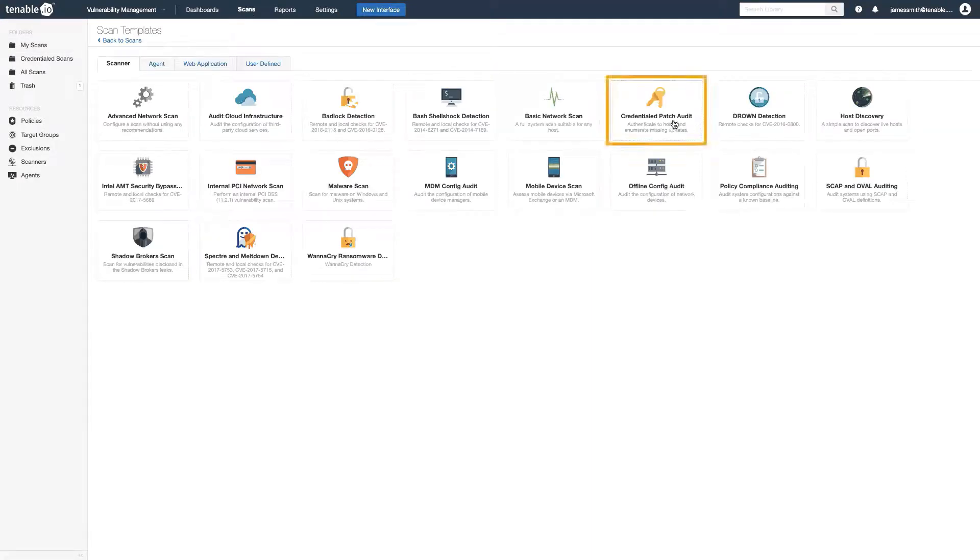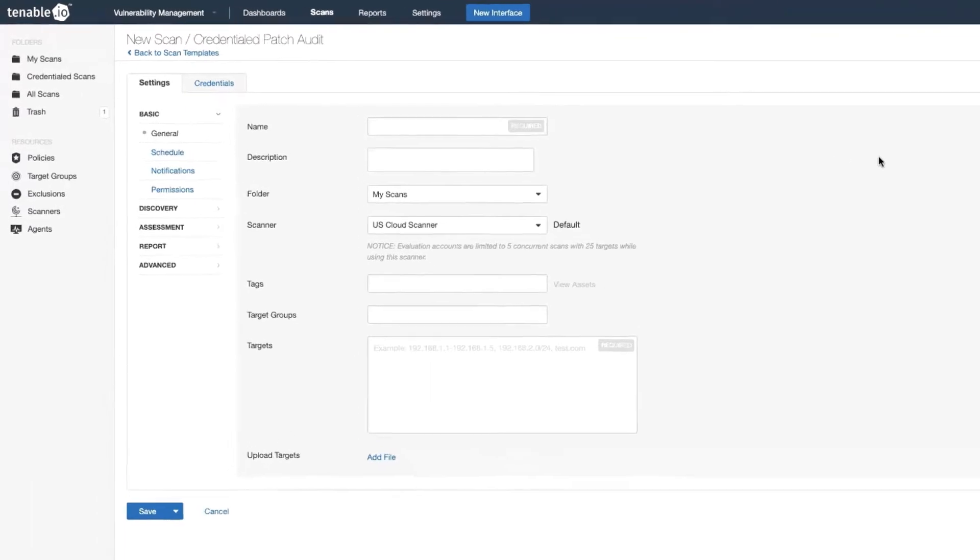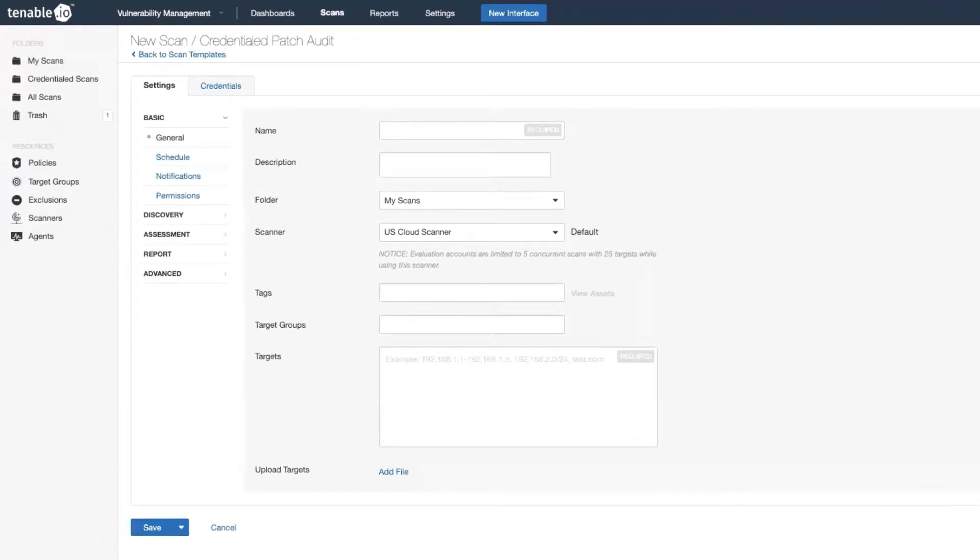In this example we're going to use credential patch audit, but credentialed scanning can be done with any template. So we want to give the scan a name. I'm just going to call it credentialed patch audit.